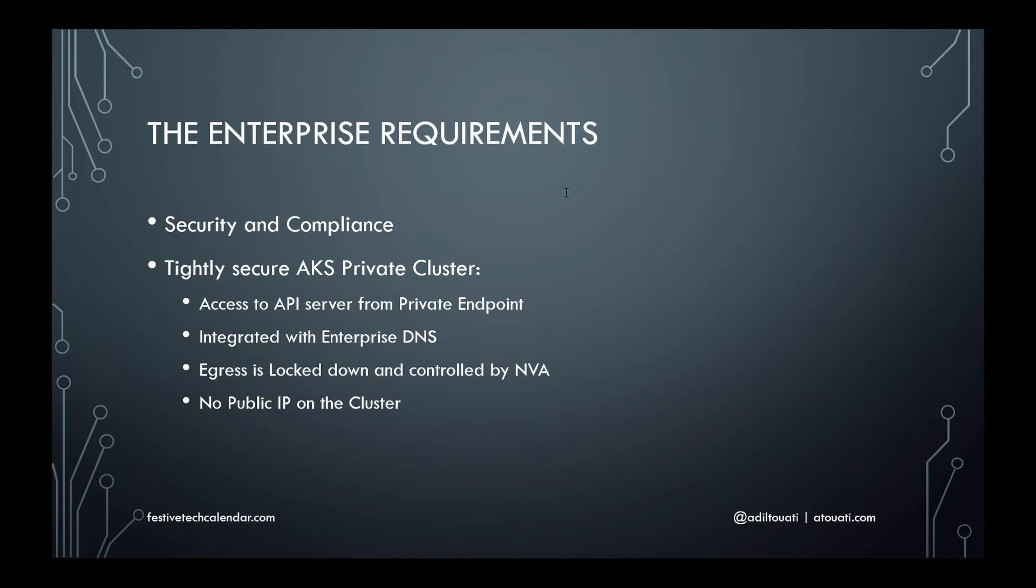Restrict egress from AKS pods to exclusively go through a firewall NVA, or network virtual appliance, in the hub VNet. And finally, forbid any creation of public IPs on the cluster.